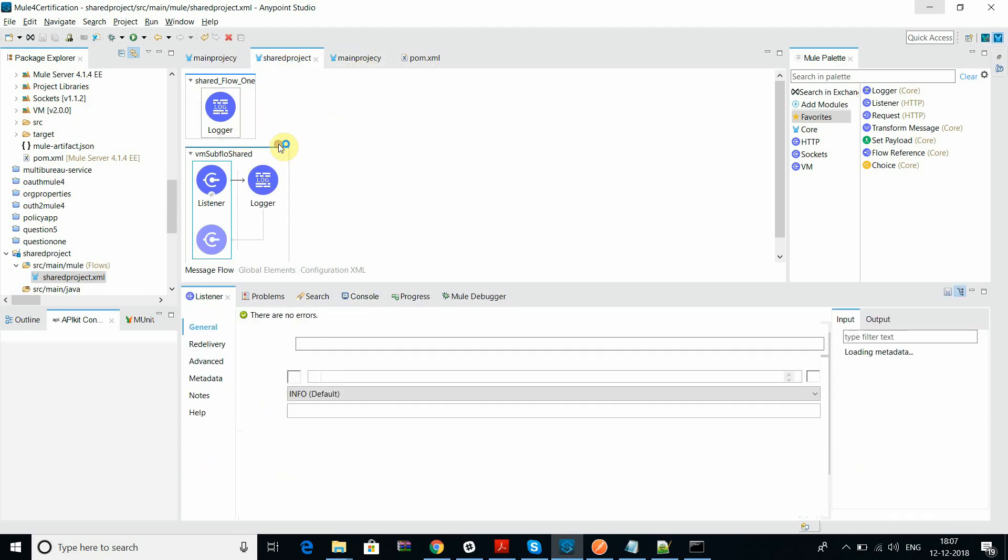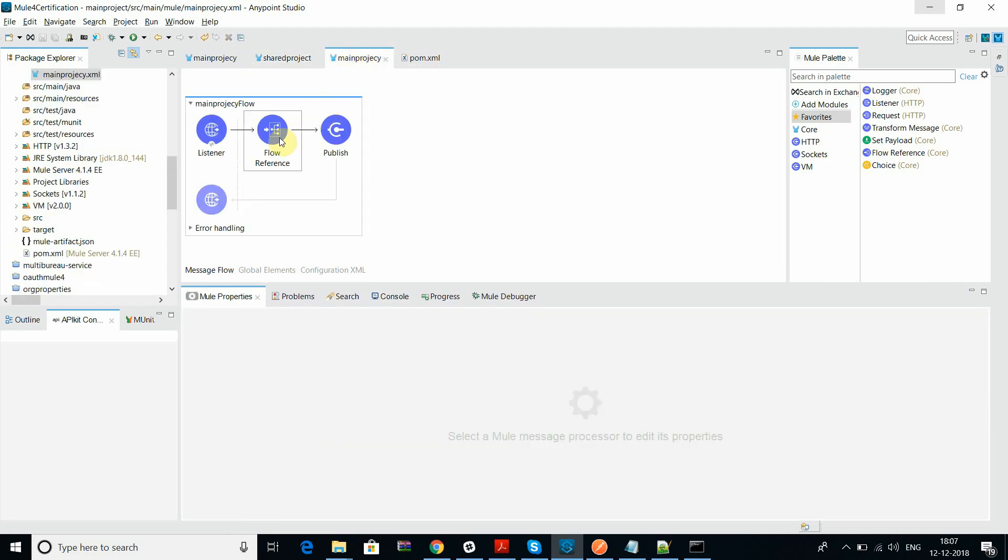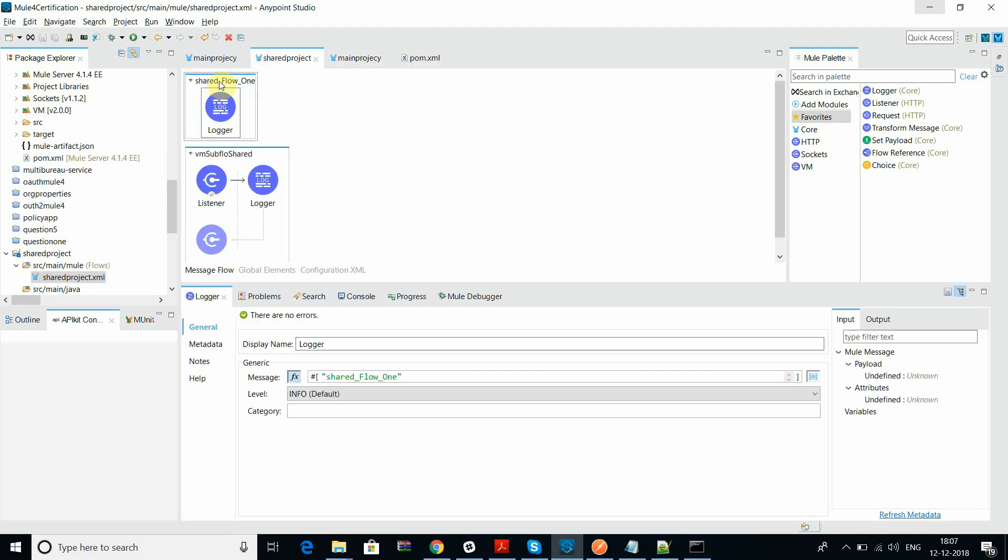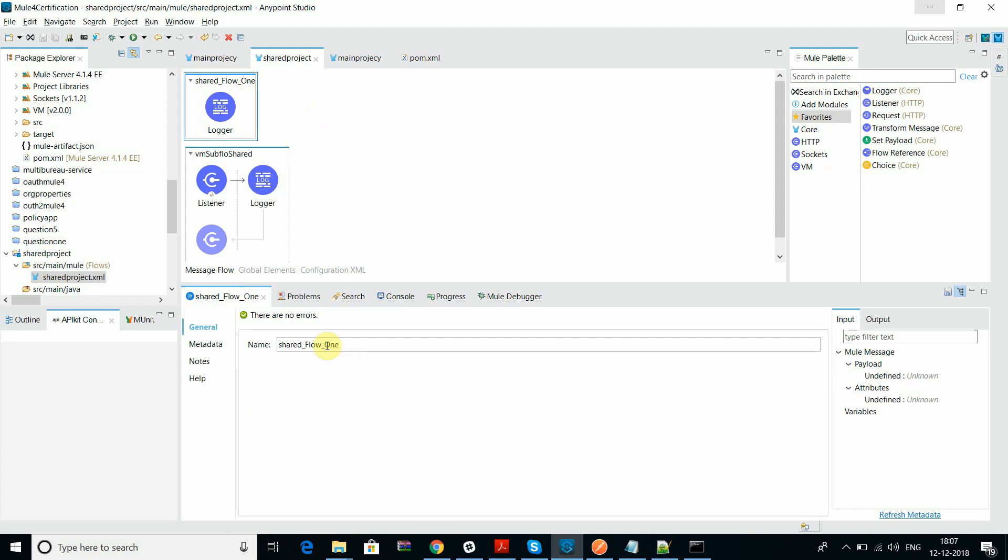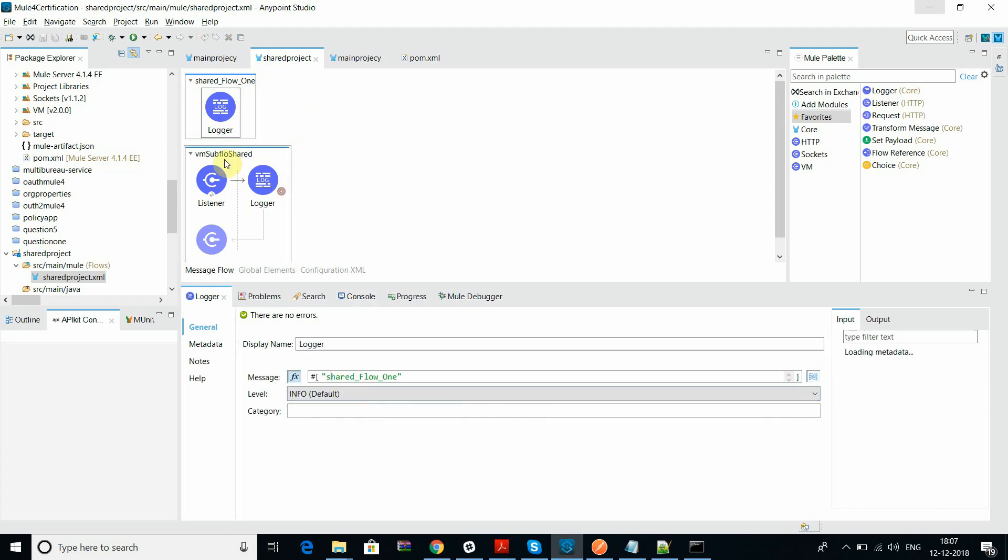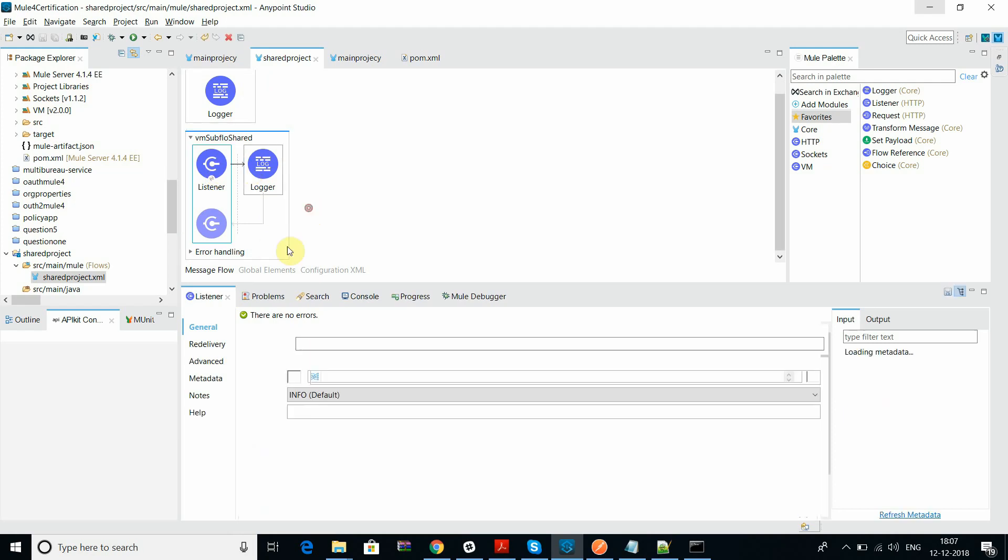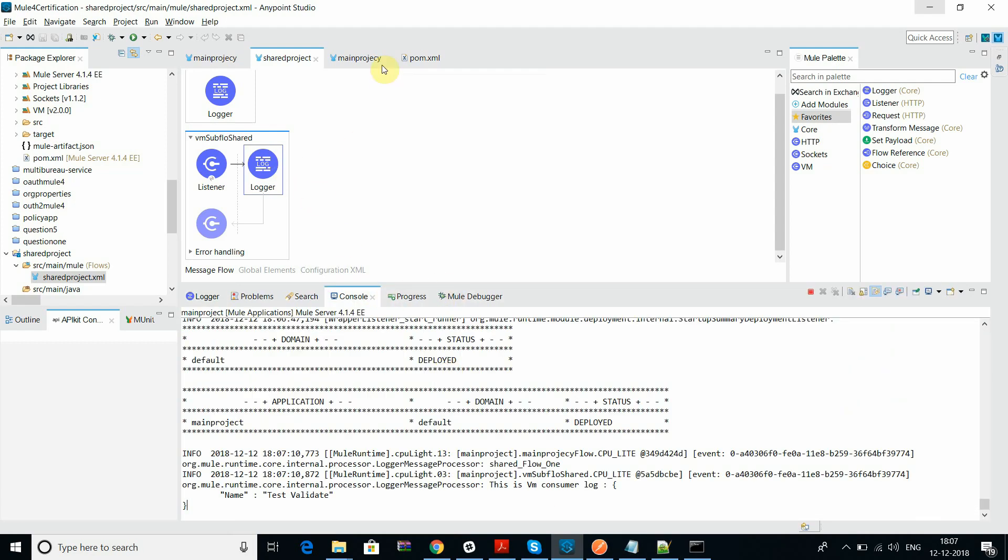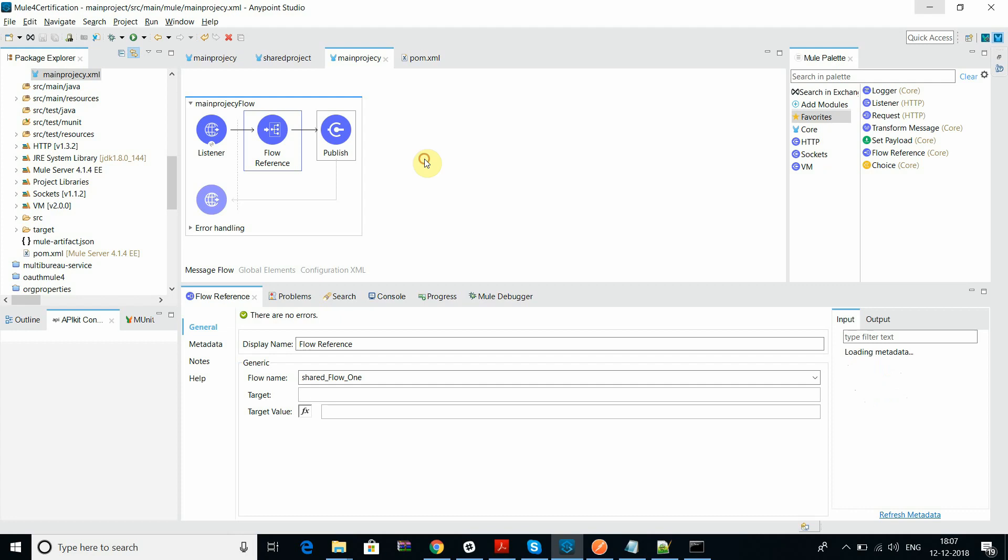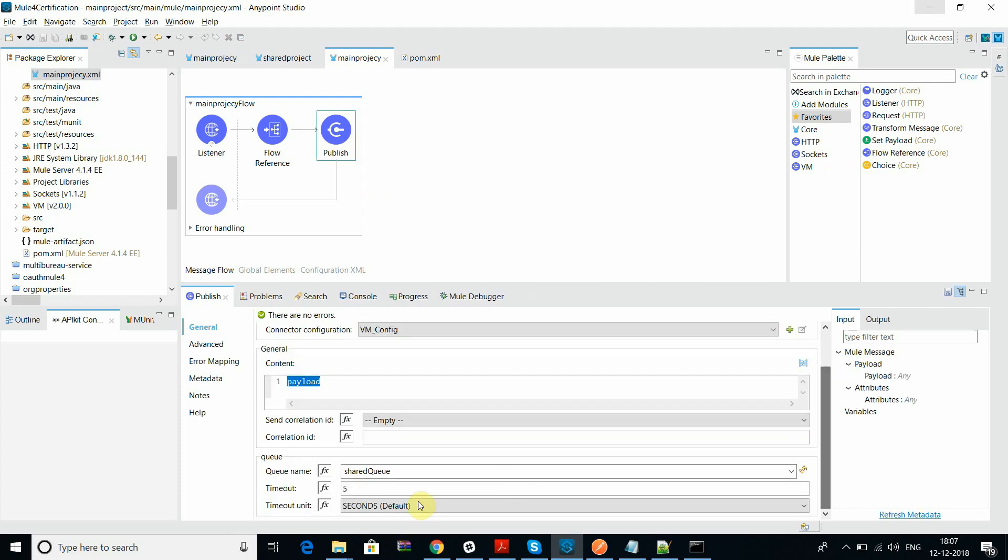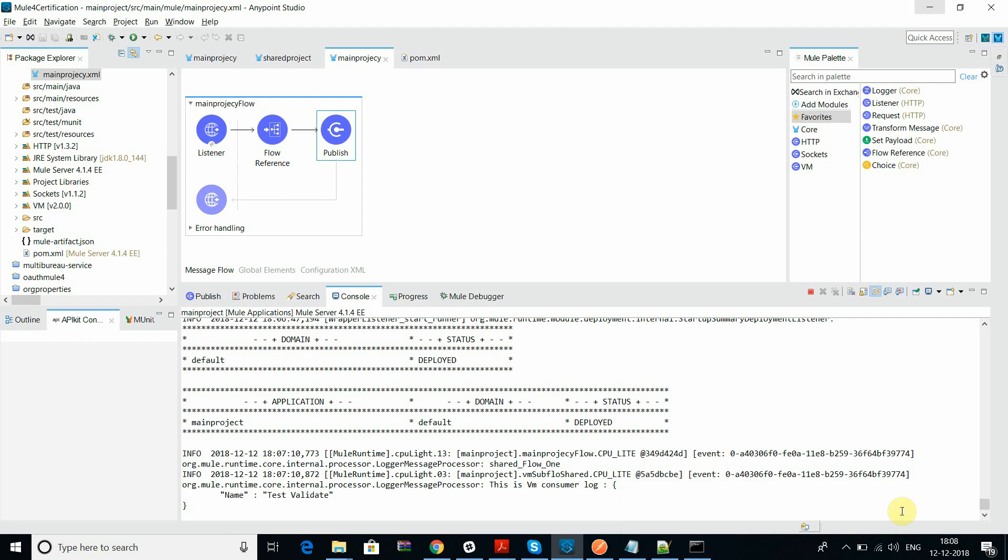Both the flows, this flow is included over here as a flow reference. You can see the flow reference shared flow one. That's printing only shared flow one. And in the VM you can see that using VM I'm able to log my request or payload in the logs. I already used in the main flow I published my data to the shared queue and you can see that it's being logged in the log.